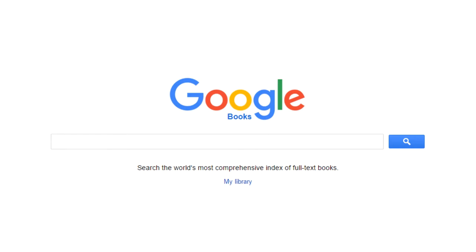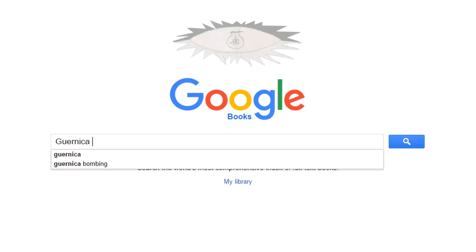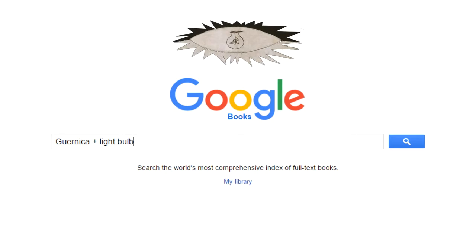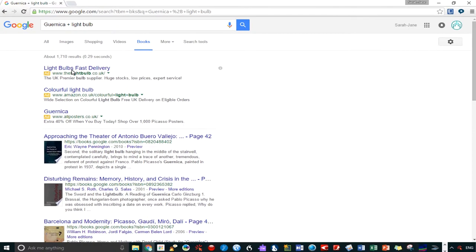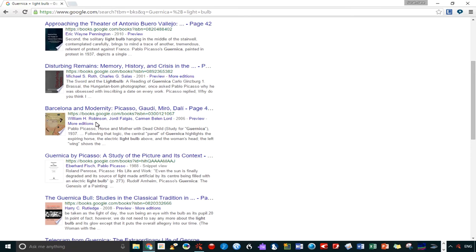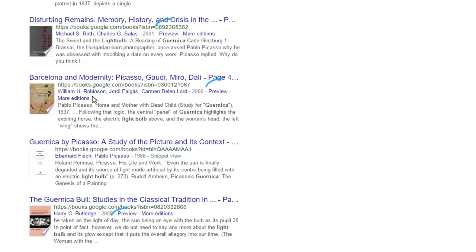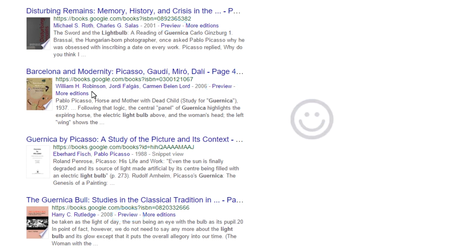In this example, I want to explore the many interpretations of what the lightbulb represents in Picasso's Guernica. If you see preview of full text next to the title, it means we can view the text and search for keywords. We won't be able to if it says snippet view or no preview.